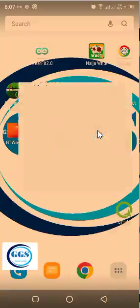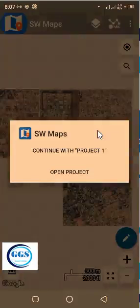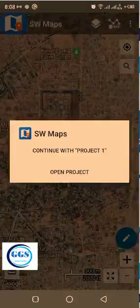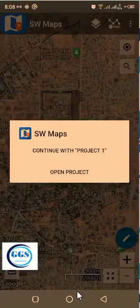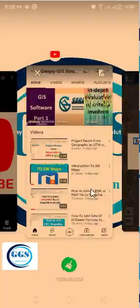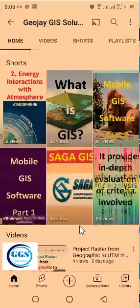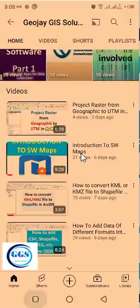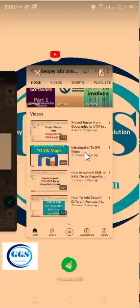So let me click on it to launch it. Remember, in our previous tutorial — if you have not watched that video, you can go to GeoJGIS Solutions and view that video. There is a video we did on introduction to SWMaps interface. So go to GeoJGIS Solutions and you'll see the GeoJGIS Solutions tutorial channel and the introduction to SWMaps. So what we are doing today is a continuation of that previous tutorial.